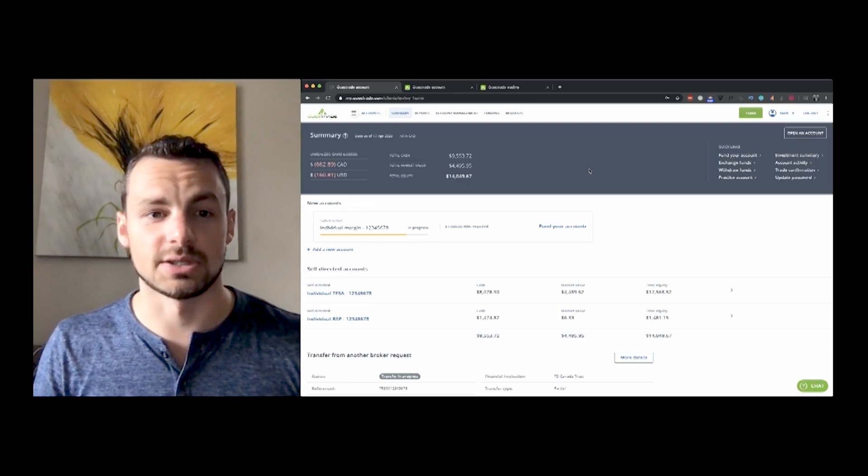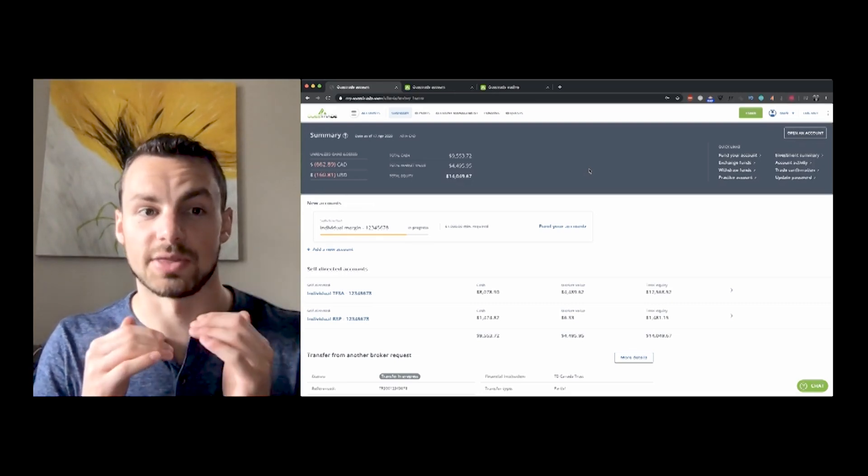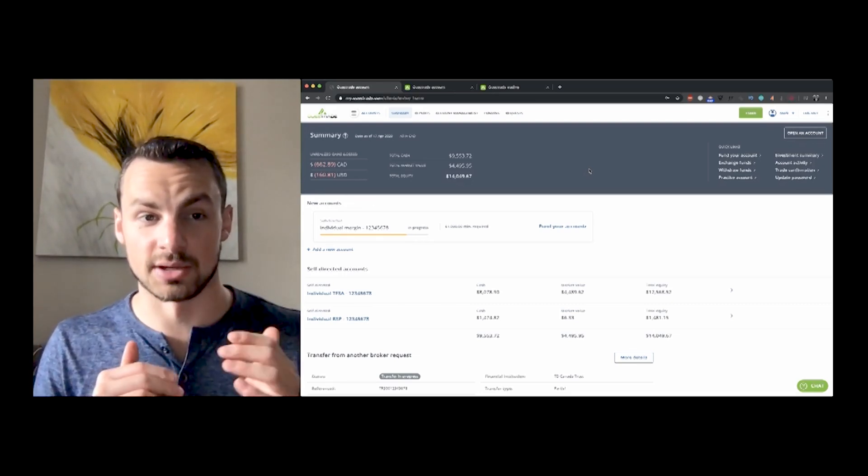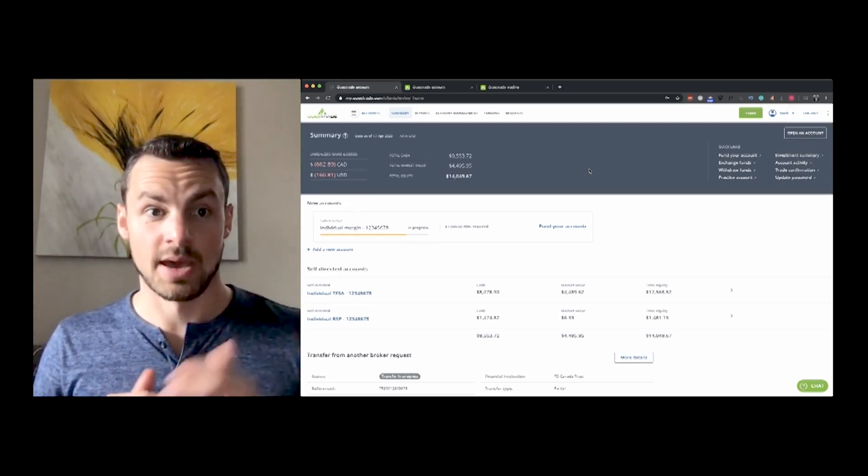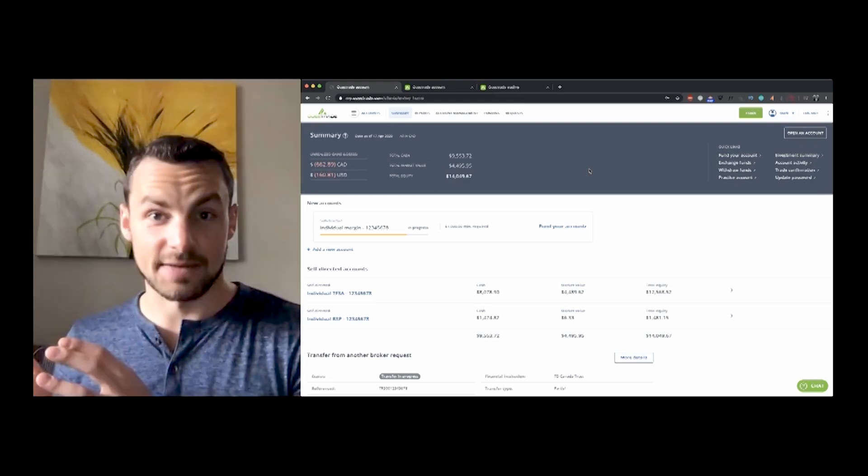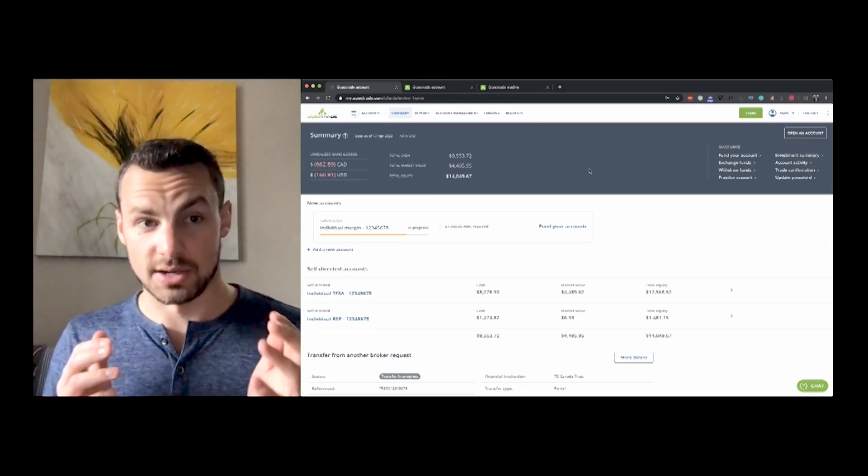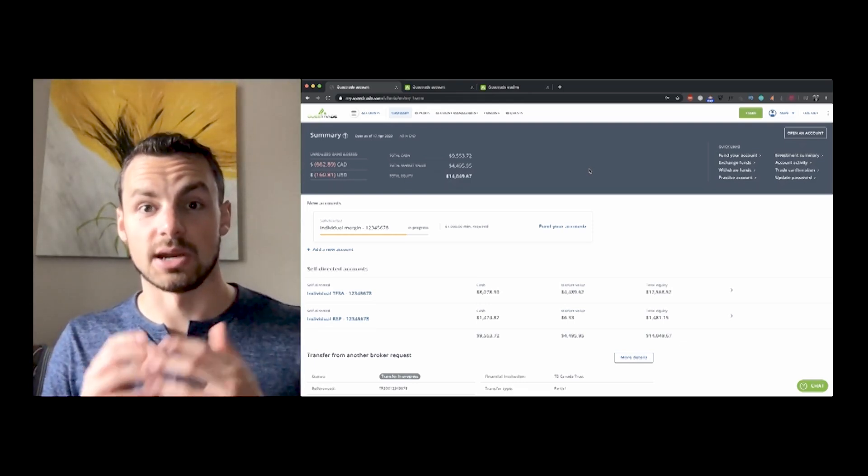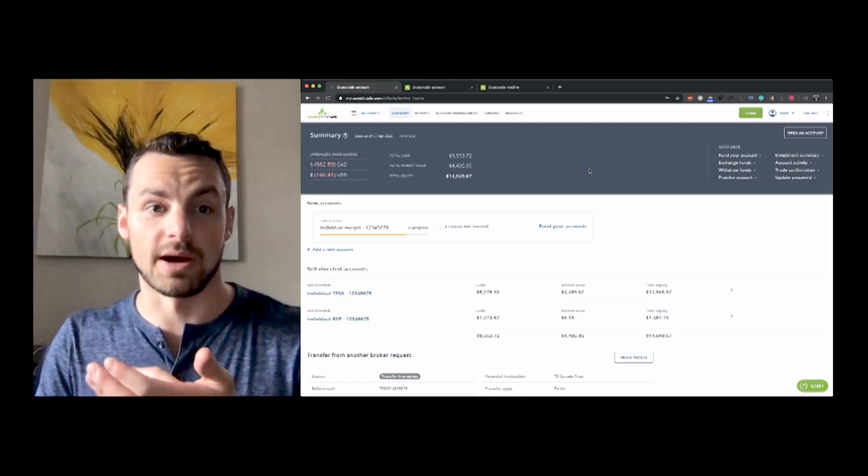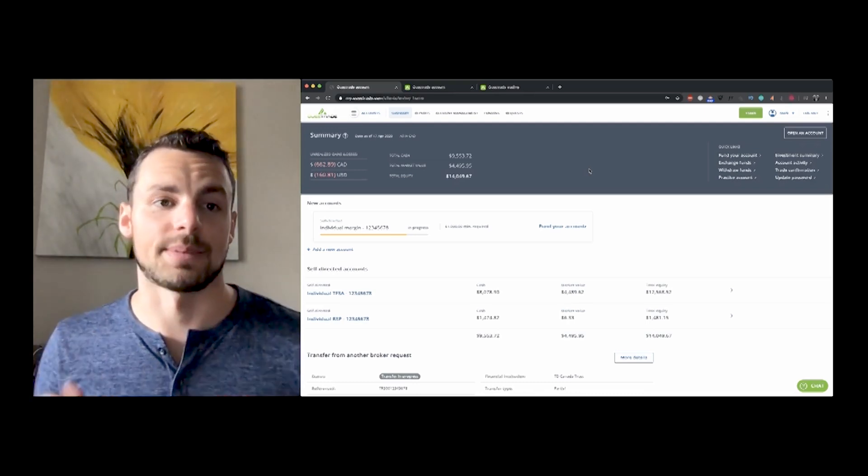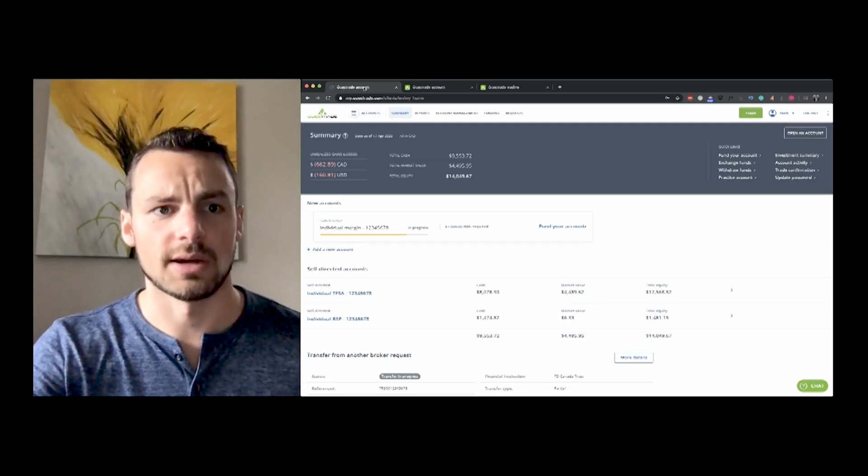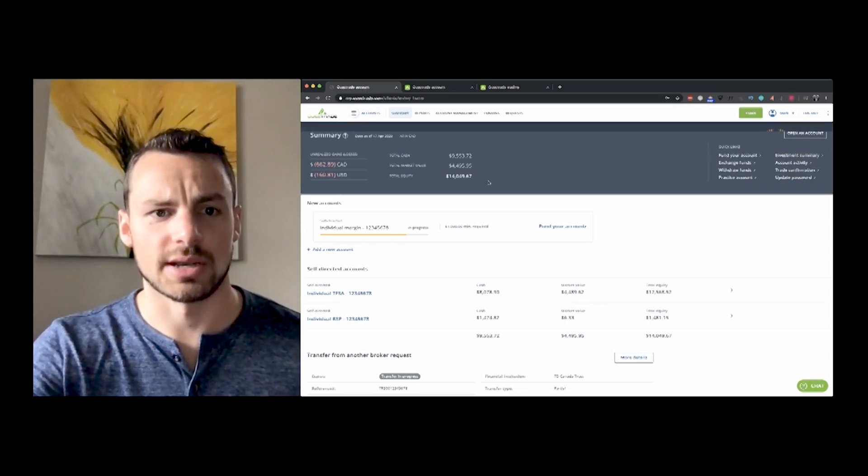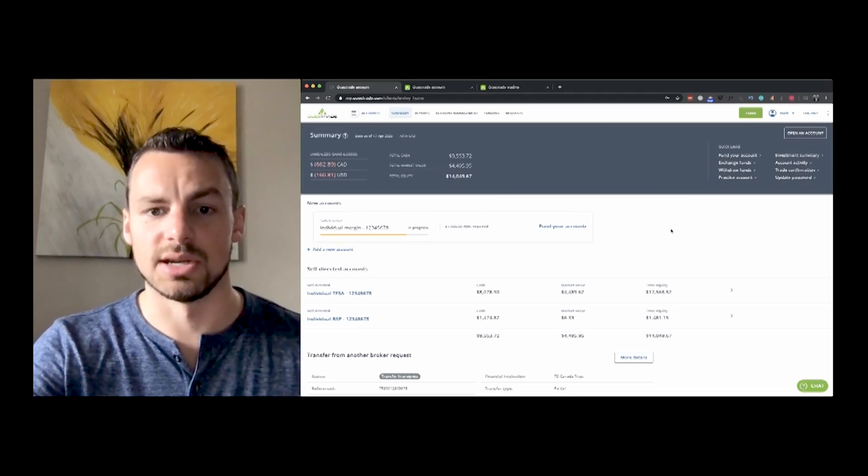So when I log in, the first half of this video is going to be walking you guys through what the Questrade account looks like on your laptop, and then the second half of this video is going to walk you guys through what it looks like on your mobile phone or in the app. So I'm started off, I logged into Questrade here. This is what it looks like when you initially come on to Questrade.